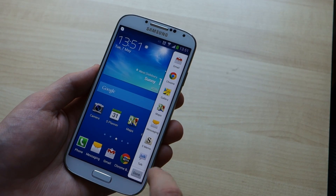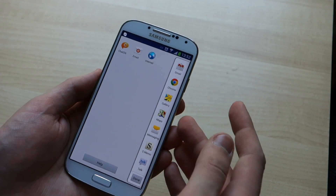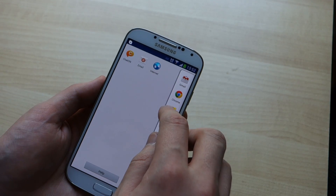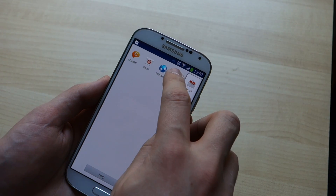You can edit the apps that are in the list, so if there are some compatible apps that you aren't using, you just drag them out and they'll disappear from the list.